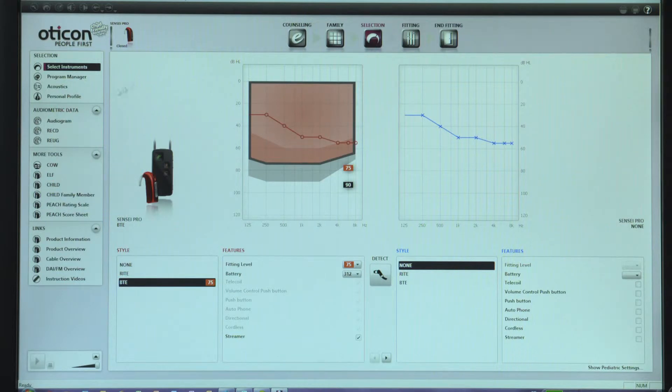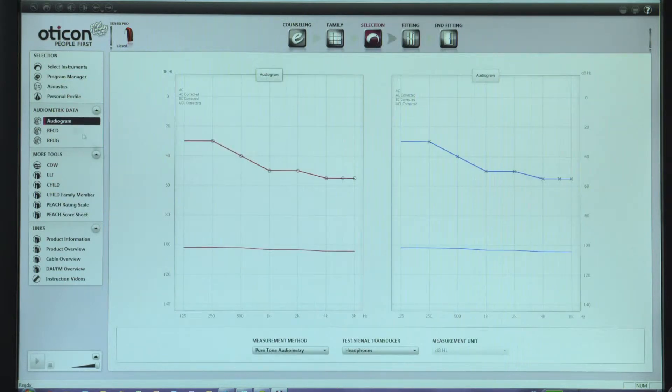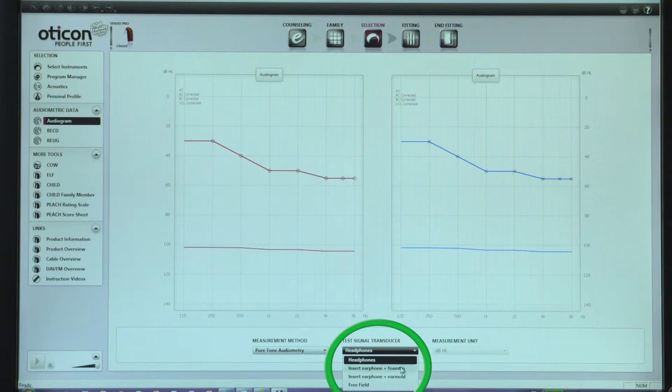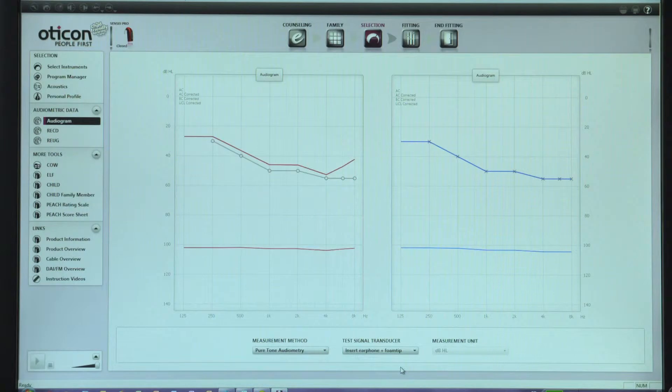Click on the audiogram screen in Gini and ensure that the choices selected reflect what was done during the audiometry. Also, ensure that the same transducers are selected in the Affinity software.